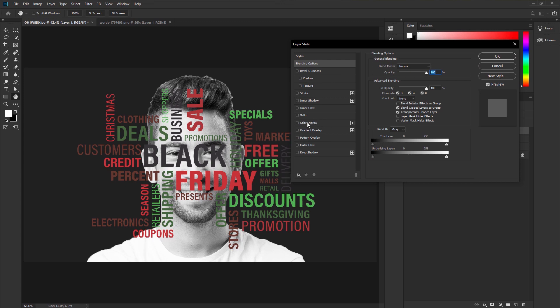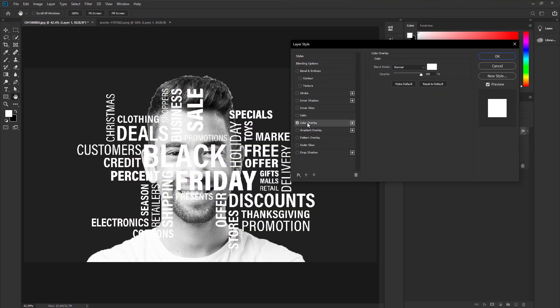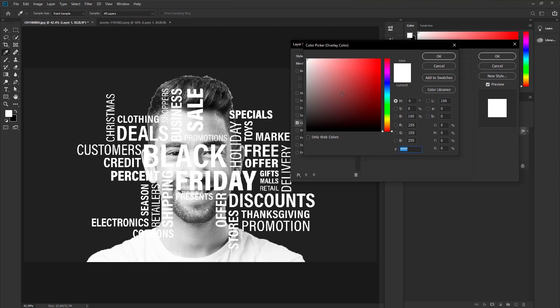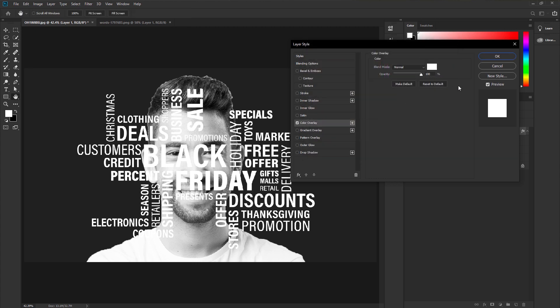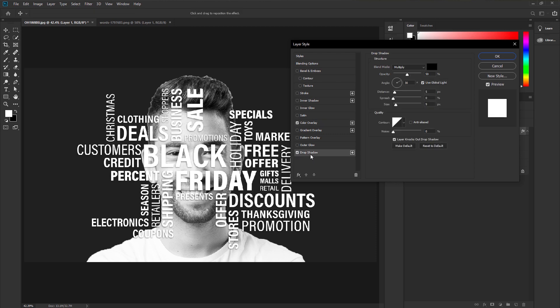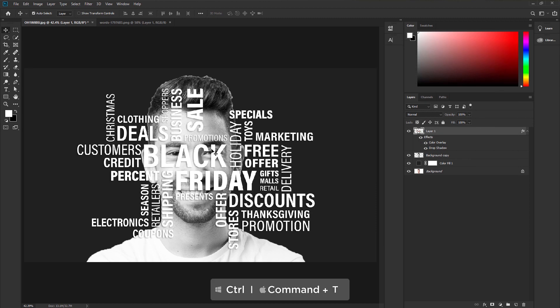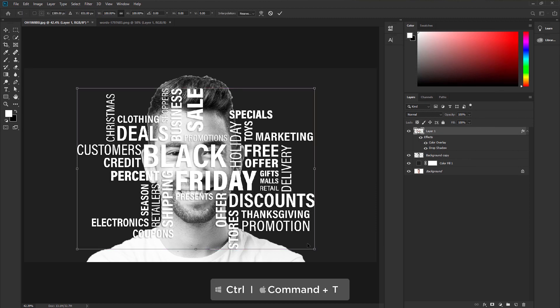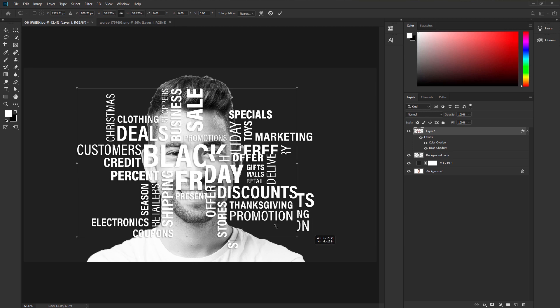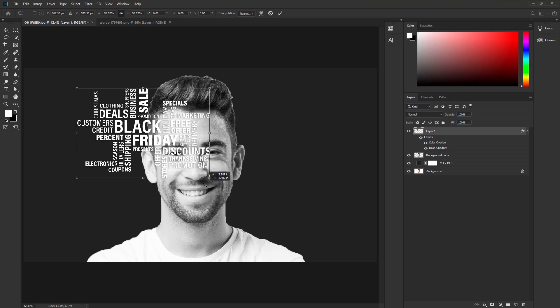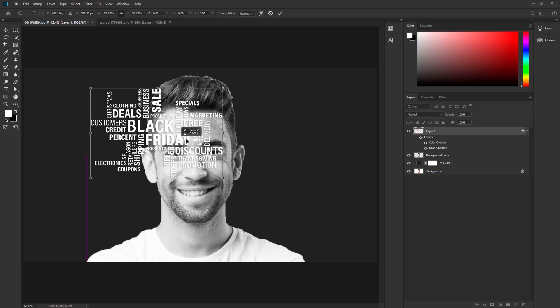Check the color overlay. You can change the color in here. I would like to use white color. Apply a drop shadow. You can adjust the shadow using the sliders. Adjust the shadow and hit OK. Press CTRL or CMD plus T. Make the text smaller and put it here.